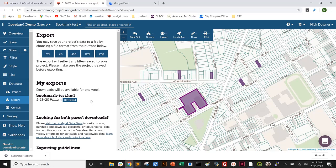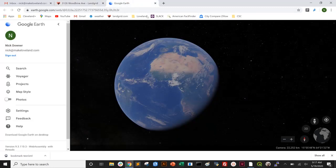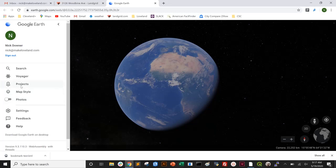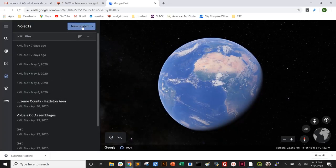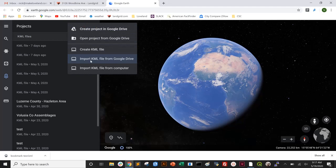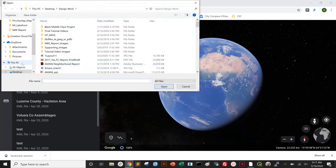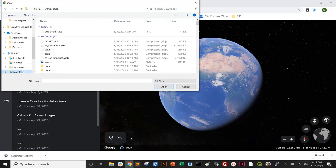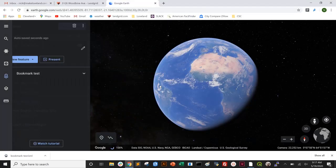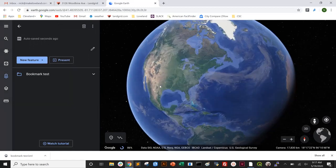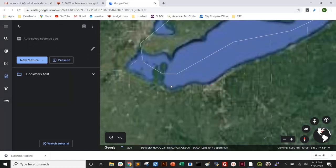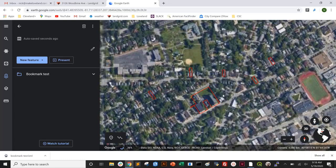There are two parallel and similar platforms for Google Earth, and I'll show you how to import this into both. The first one is the browser version. Here you load up Google Earth, hit Projects, New Project, Import KML File from Computer, and navigate to where you have it — in my case, this is in the Downloads folder. That's all you have to do. The program will zoom into the appropriate parcels, and you can see them here on the screen.